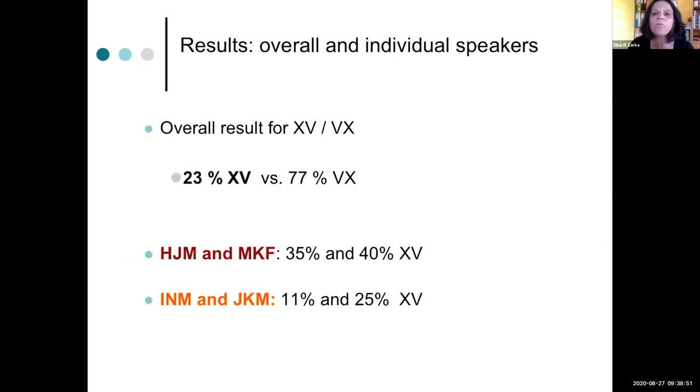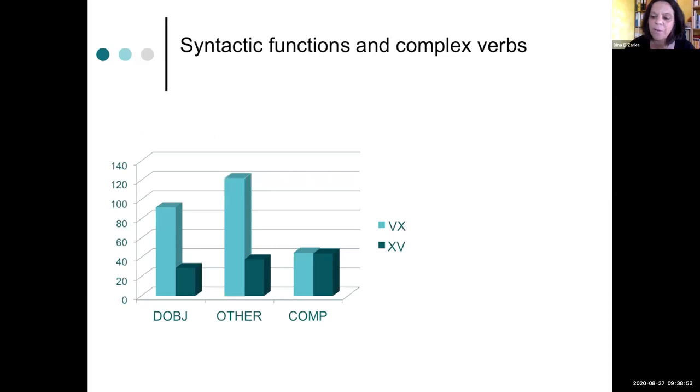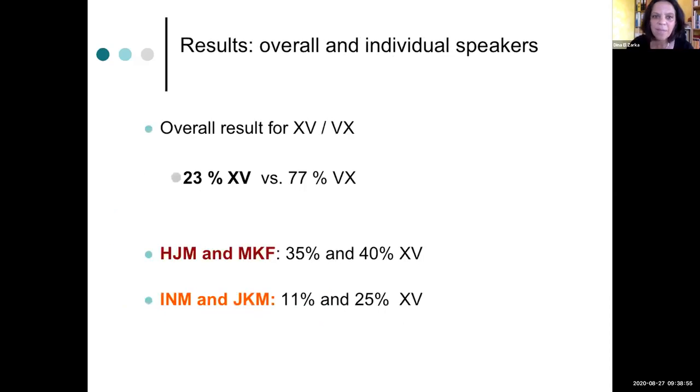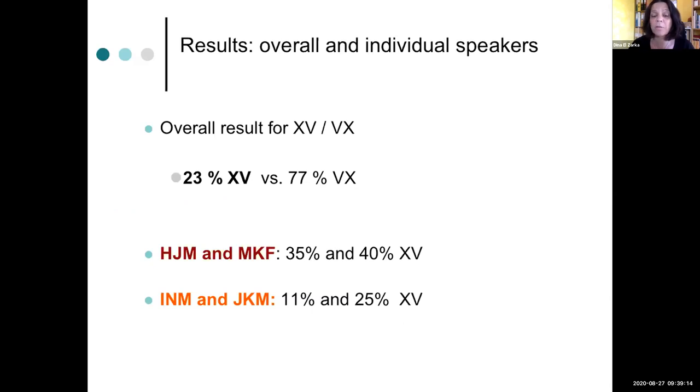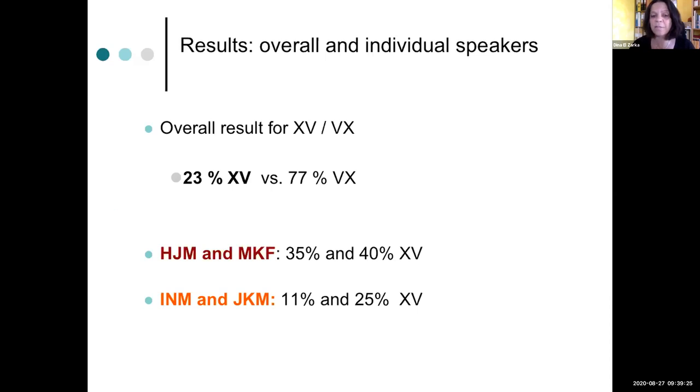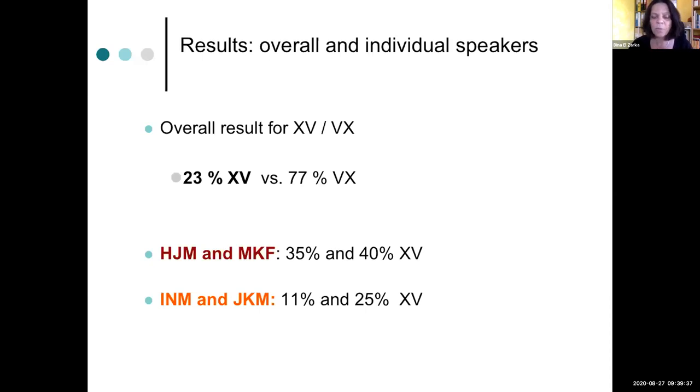Now the overall results show that there might still be the dominant word order VO as expected from Arabic, but there is a fair number of XV structures. So 23% of all structures we found were indeed XV, which is really odd in Arabic varieties on the mainland. And if we look at the distribution across the sites, we also find that our prediction seems to be correct. In the low density area, the red one, we find more such structures, 35% to 40%, and then only 11% and 25% in the high density area.